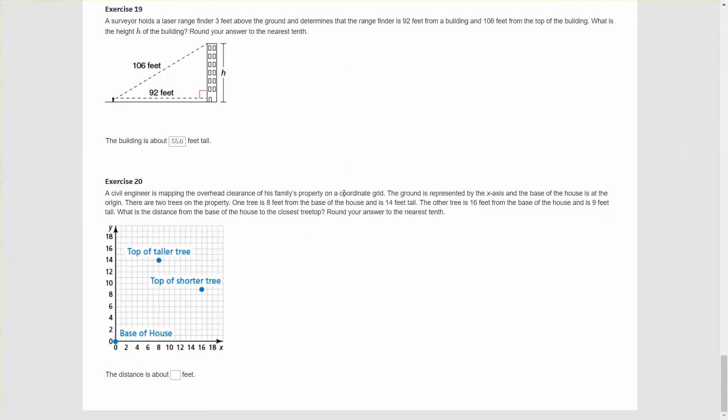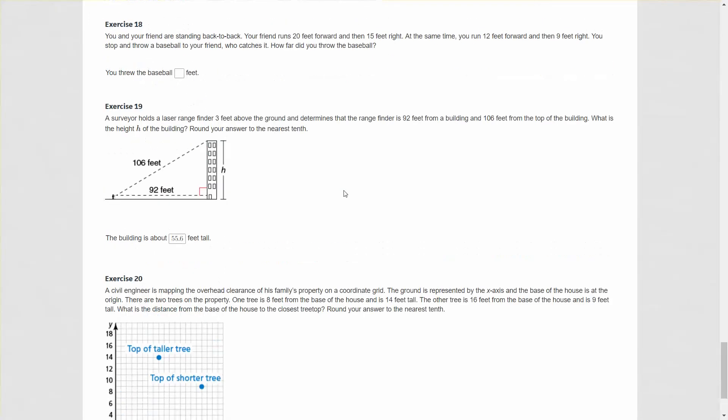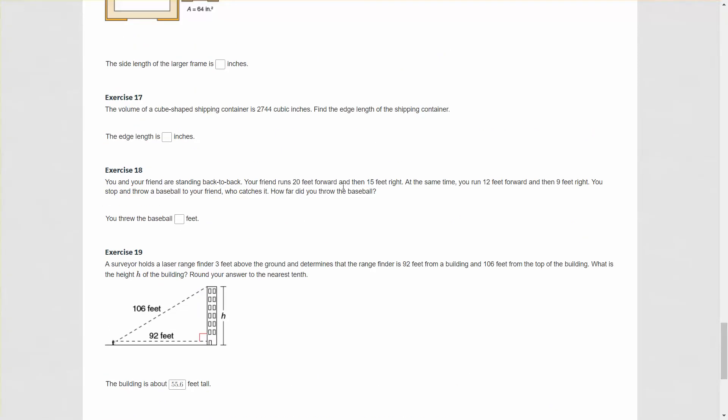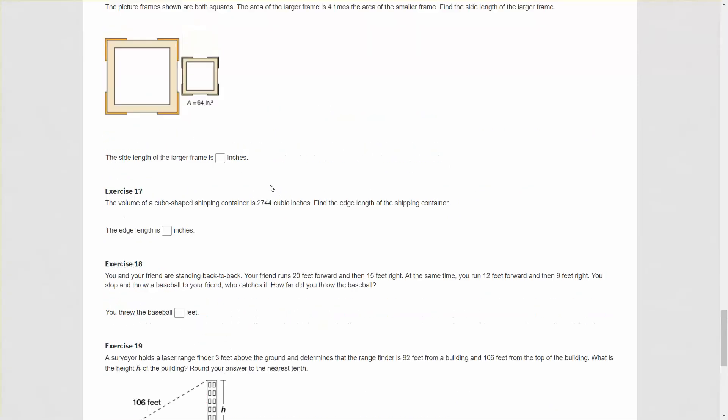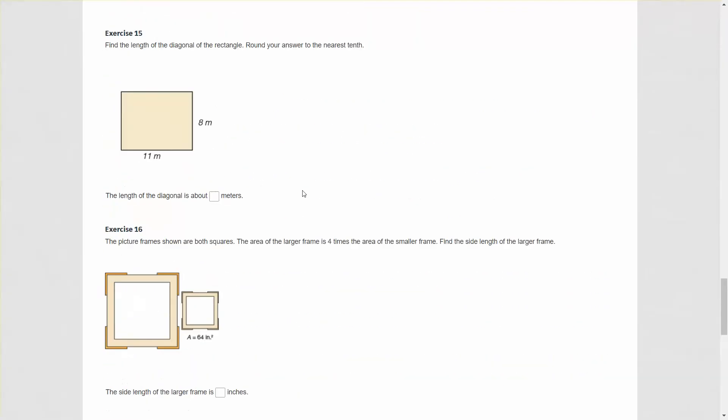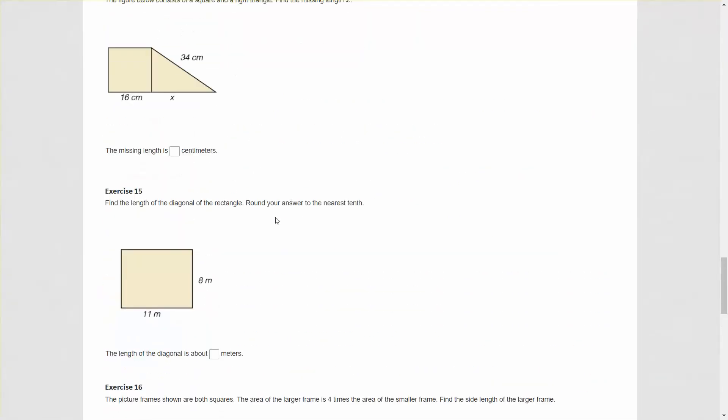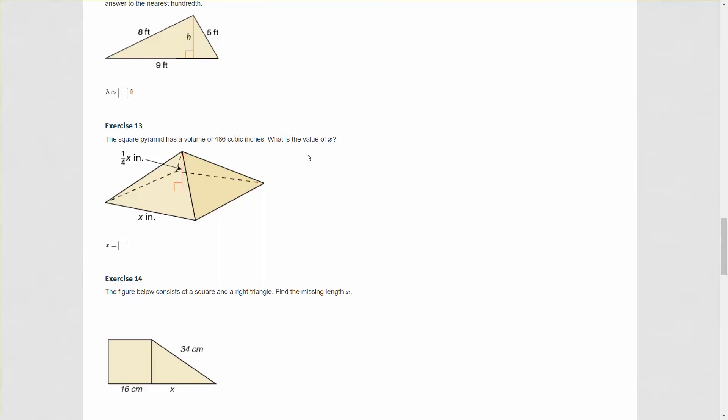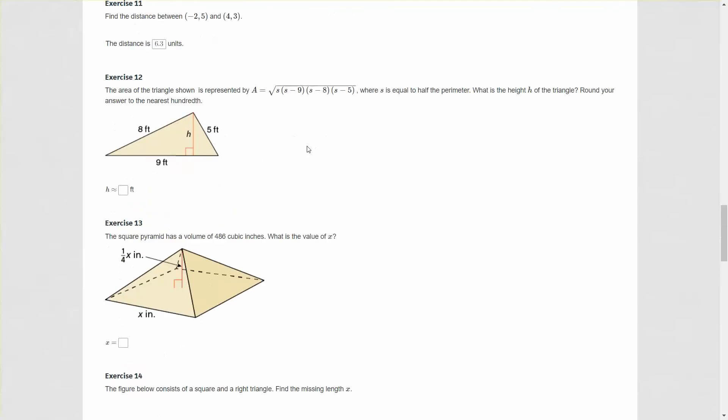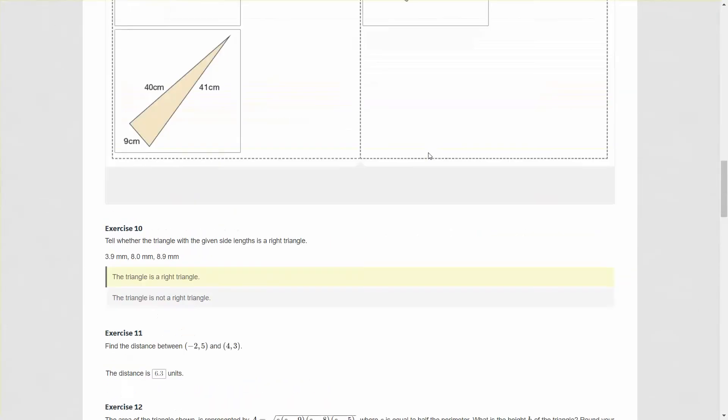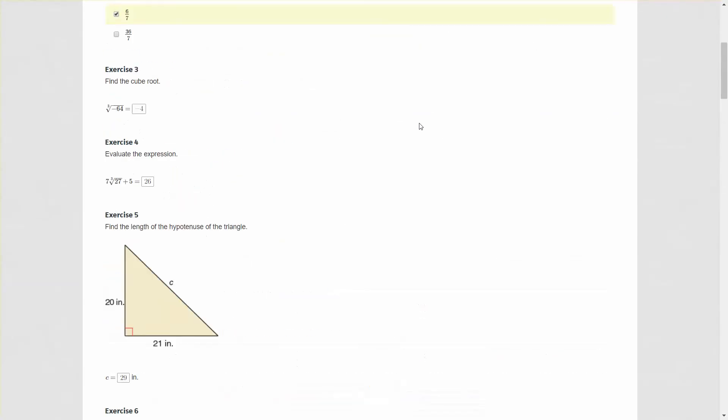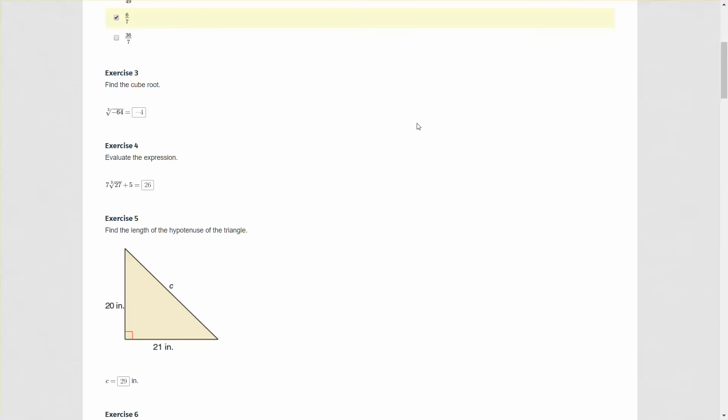That'll do it for this particular video. There are other questions on here that are applications of the Pythagorean theorem. Some are easier than others, and your teacher may have done some of these questions. If you have questions about it or you're curious about the answers, you're welcome to post your comments here in the video. I hope you have a wonderful day, and don't forget to be awesome.